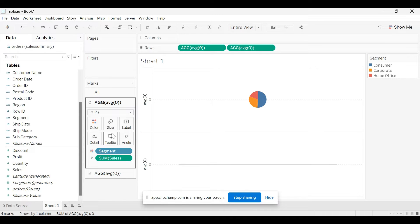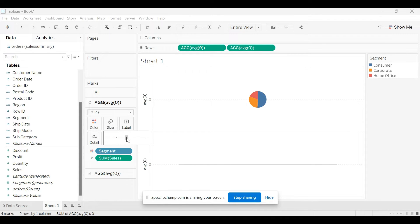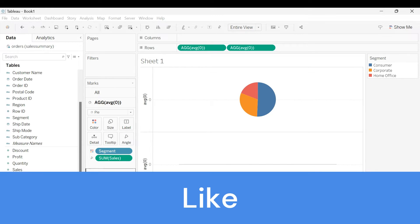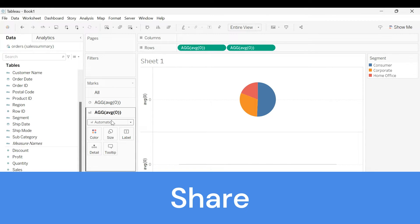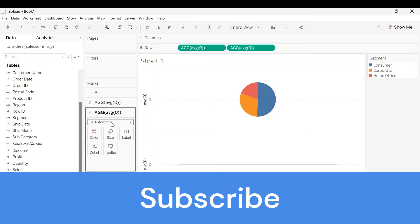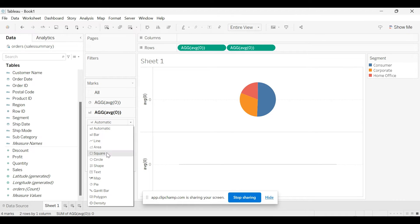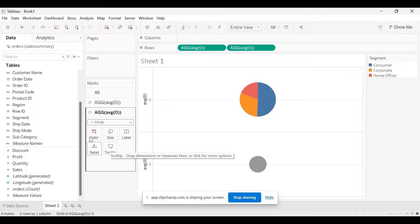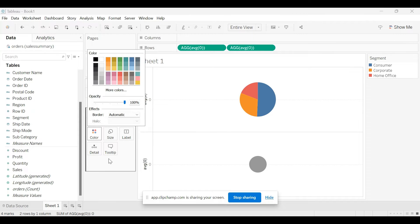Now increase the size and go to the next dummy measure and here instead of automatic, select circle and then change the color to white.